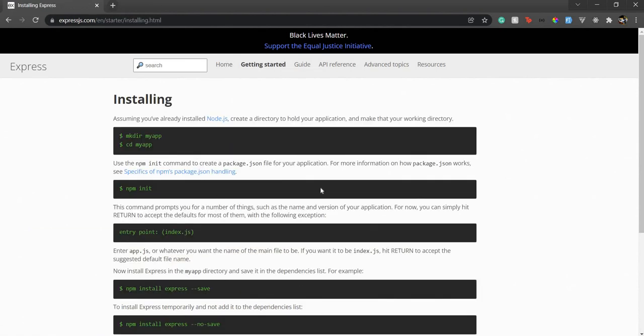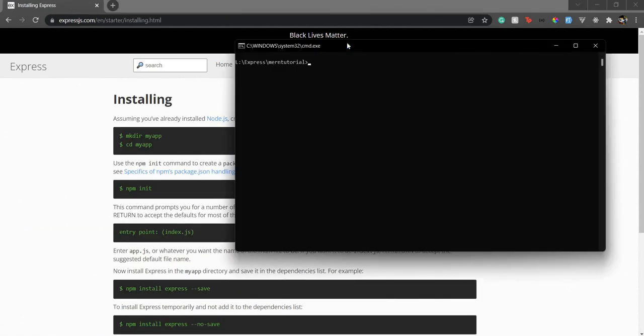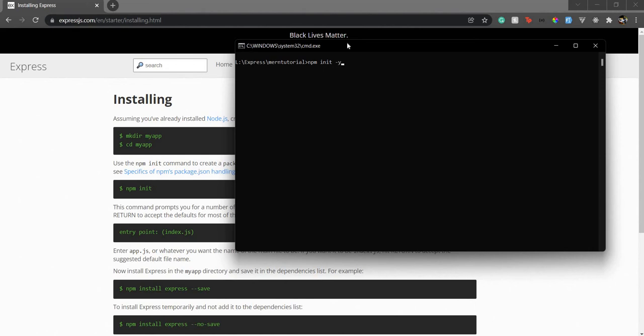Let's get started with the installation. We've already created a directory here, so we'll just write npm init to create the package.json file. Now if you're new to package.json, it's a JSON file with key-value pairs where you'll have meta information about your application. If I do npm init hyphen y, it will answer the questions with default answers.